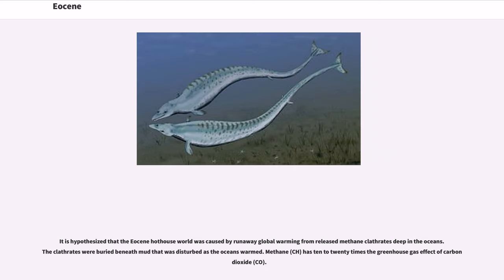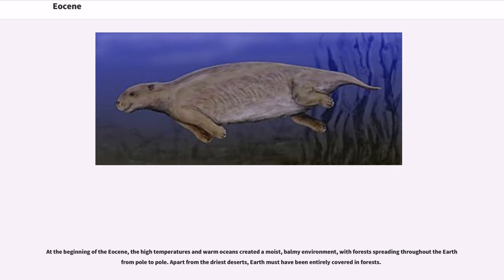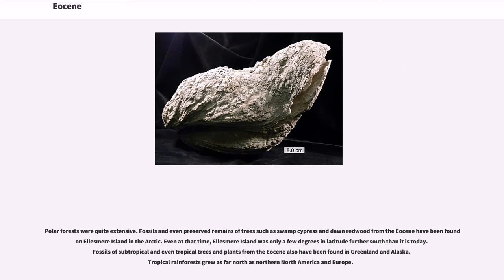It is hypothesized that the Eocene hothouse world was caused by runaway global warming from released methane clathrates deep in the oceans. The clathrates were buried beneath mud that was disturbed as the oceans warmed. Methane (CH₄) has 10 to 20 times the greenhouse gas effect of carbon dioxide (CO₂). At the beginning of the Eocene, the high temperatures and warm oceans created a moist, balmy environment, with forests spreading throughout the earth from pole to pole. Apart from the driest deserts, Earth must have been entirely covered in forests. Polar forests were quite extensive. Fossils and even preserved remains of trees such as swamp cypress and dawn redwood from the Eocene have been found in Ellesmere Island in the Arctic. Even at that time, Ellesmere Island was only a few degrees in latitude further south than it is today.